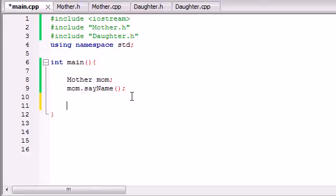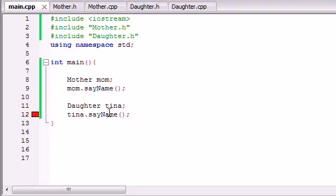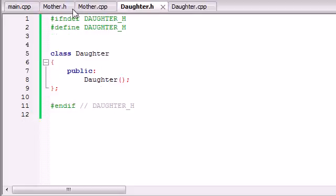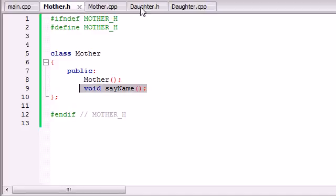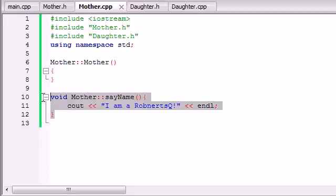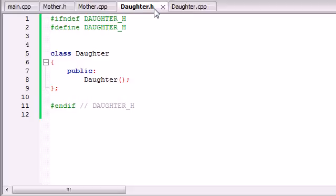Say you wanted to build another object, a daughter object, and we'll name this Tina, and you wanted Tina to have that same function because she's a Roberts too and she should be able to say it. Well right now whenever we build it, it doesn't work because Tina doesn't have that function — only the mom does. You might say go ahead and copy the function, put it in the daughter header, copy all this into the daughter .cpp and it should work fine. Well yes, you can do that, but I've got an easier way — and that is through inheritance.